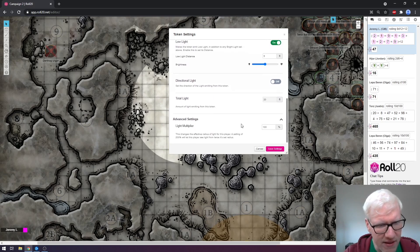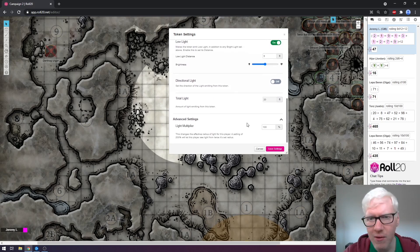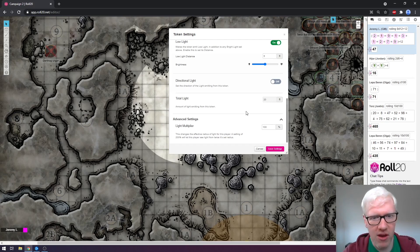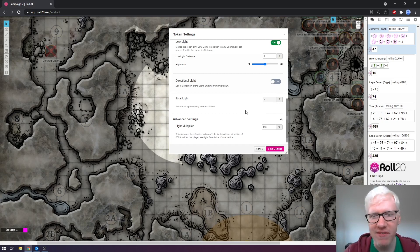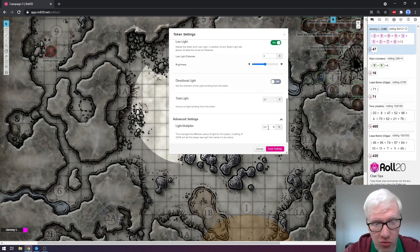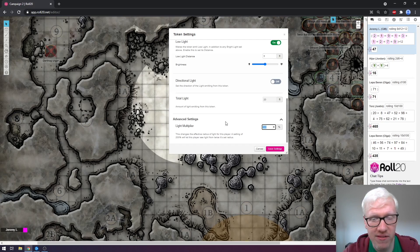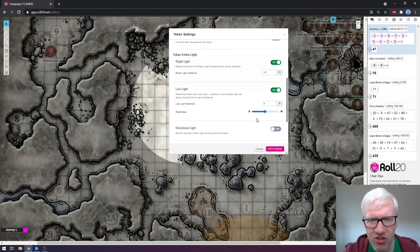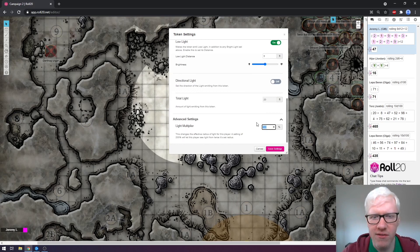The final option under advanced settings is something called the light multiplier. It's not really that complicated but it can come quite in handy. Say there's a scenario where a character's vision is impaired — maybe their vision is cut down in half because of some environmental effect. Instead of going through and manipulating each individual setting, you can just adjust the light multiplier instead. Set it to 50% and it cuts their vision down immediately by half. You can restore it back to 100% without having to remember what any of the individual settings were — it's a very simple way of adjusting things in real time.